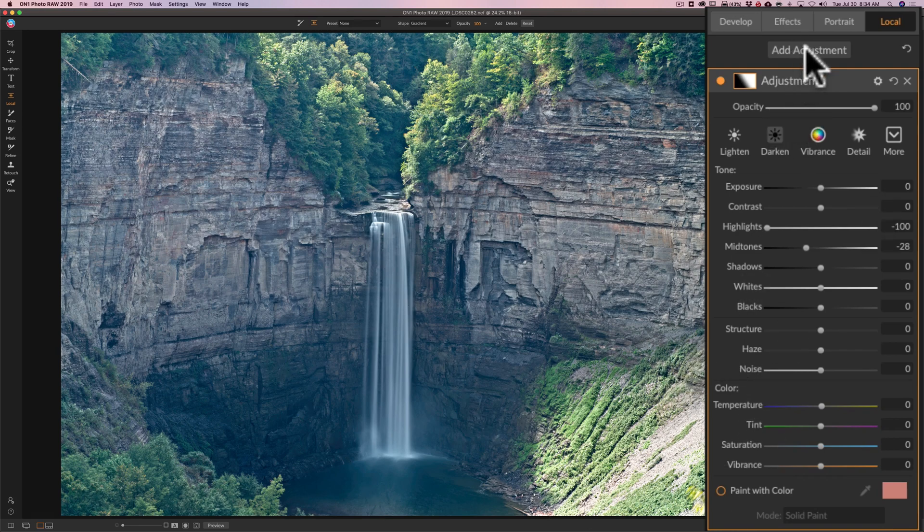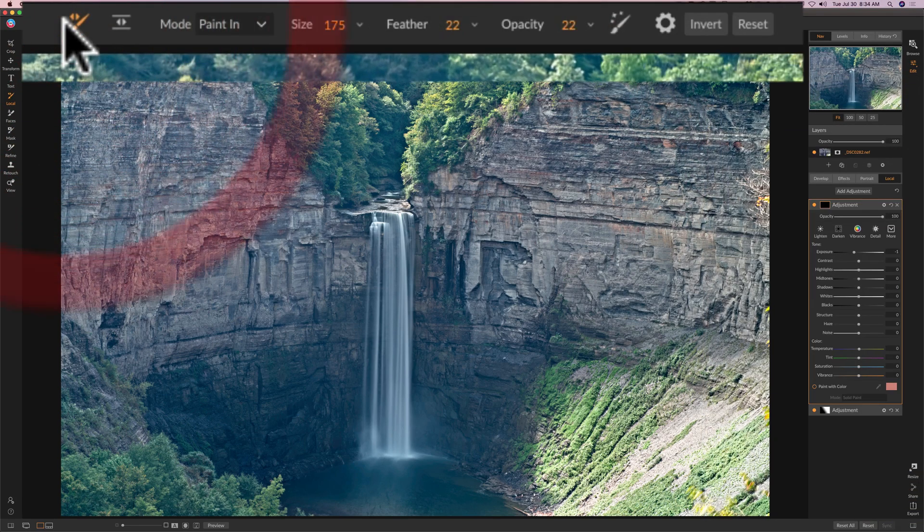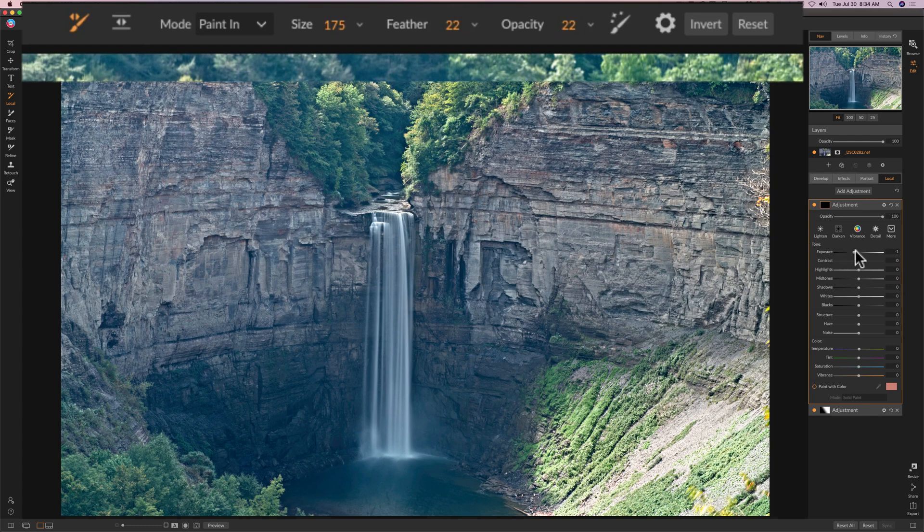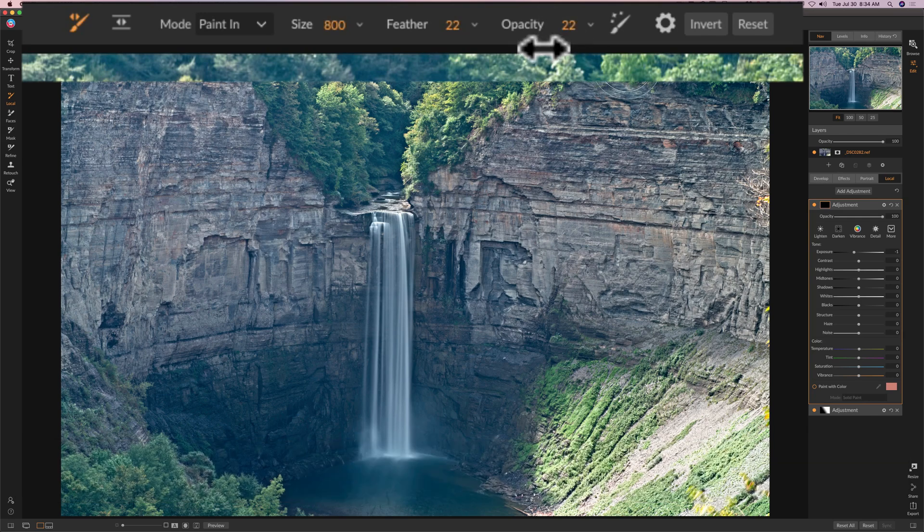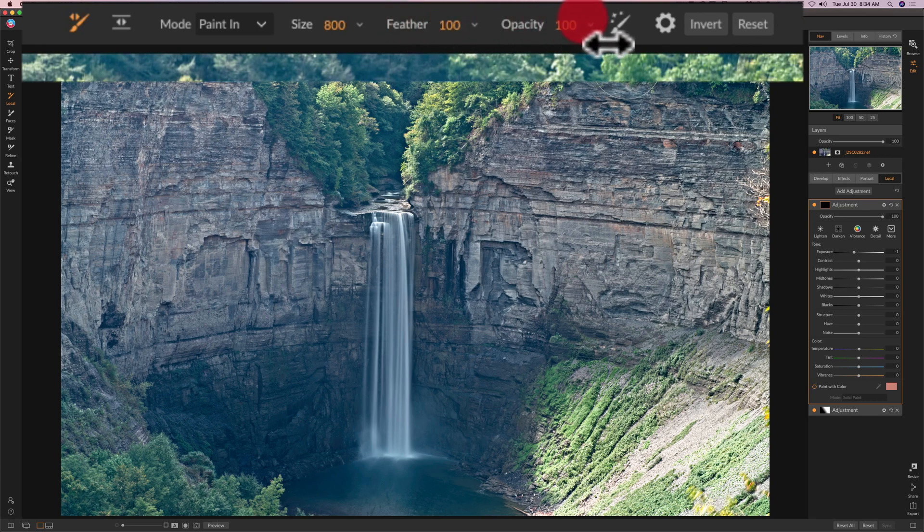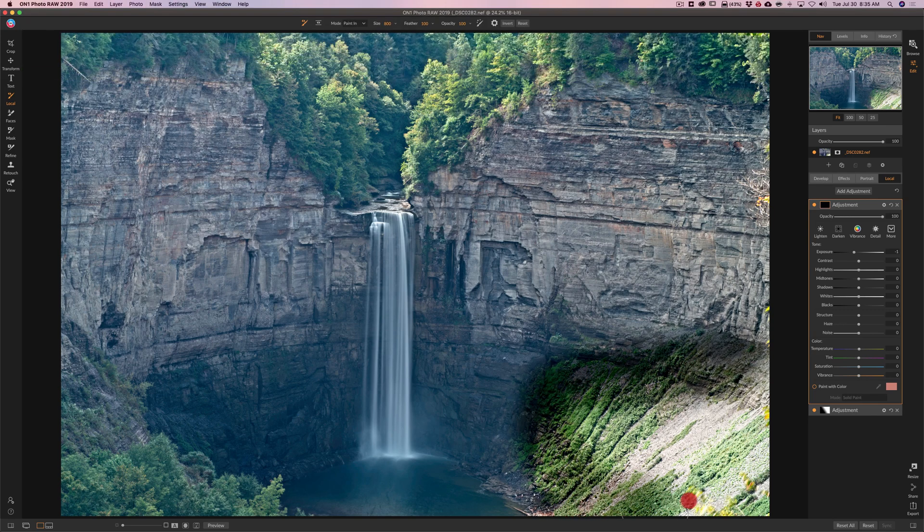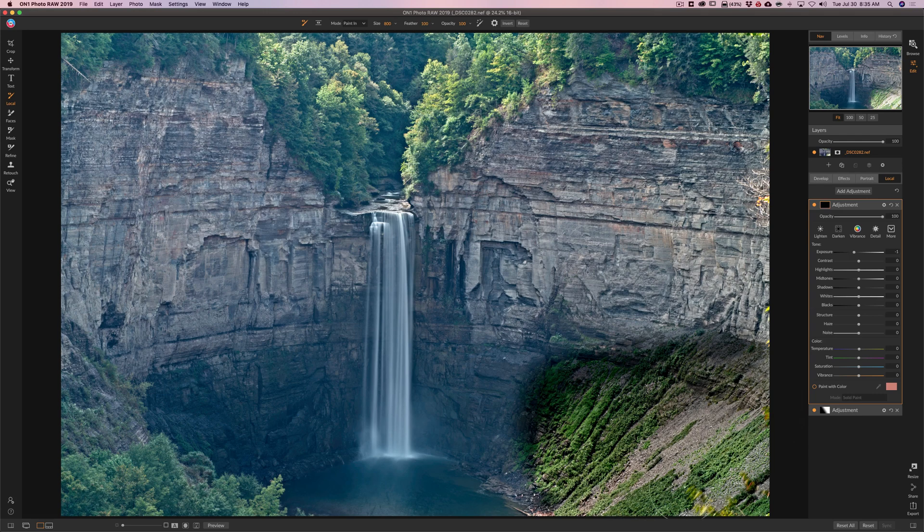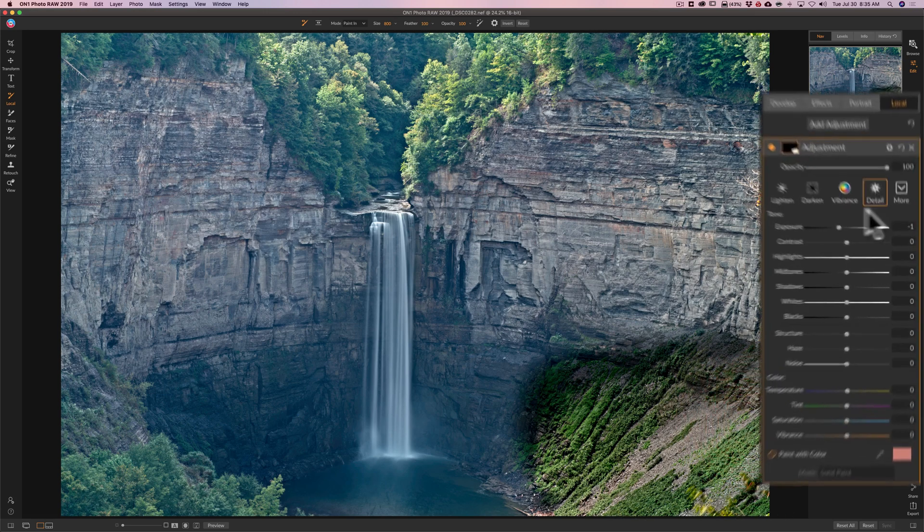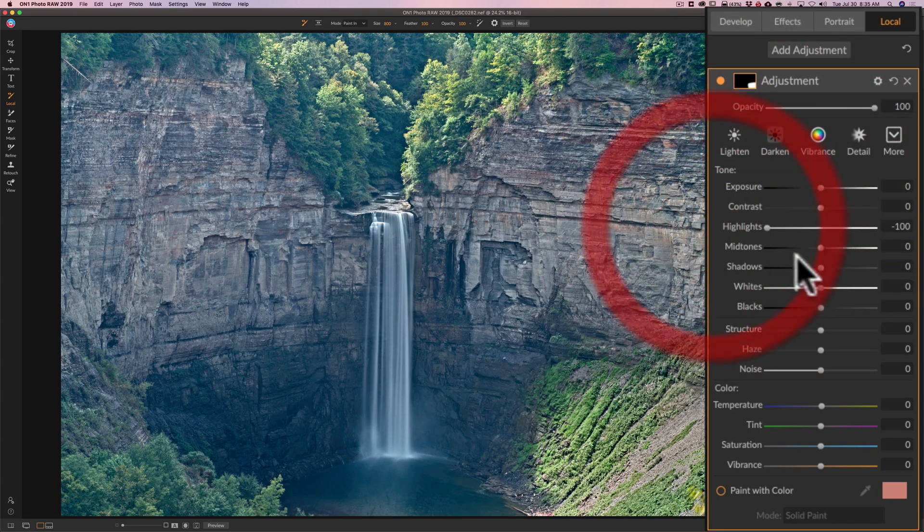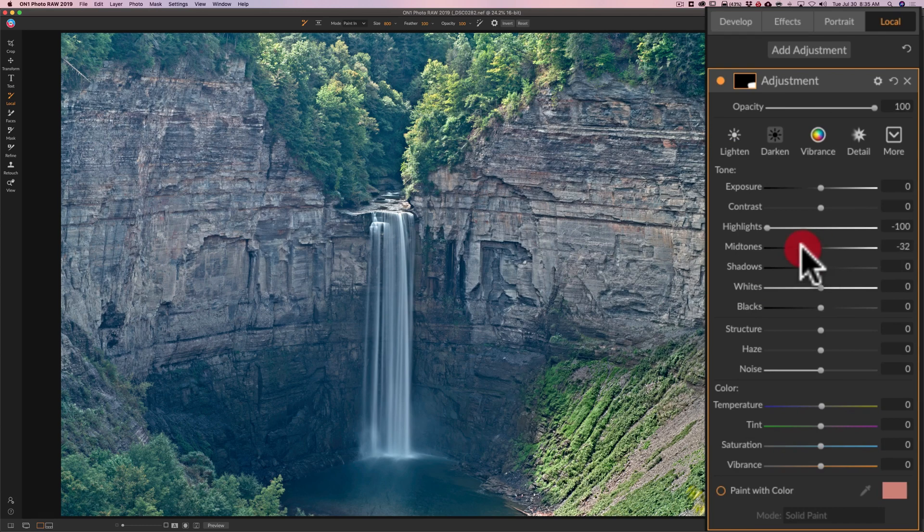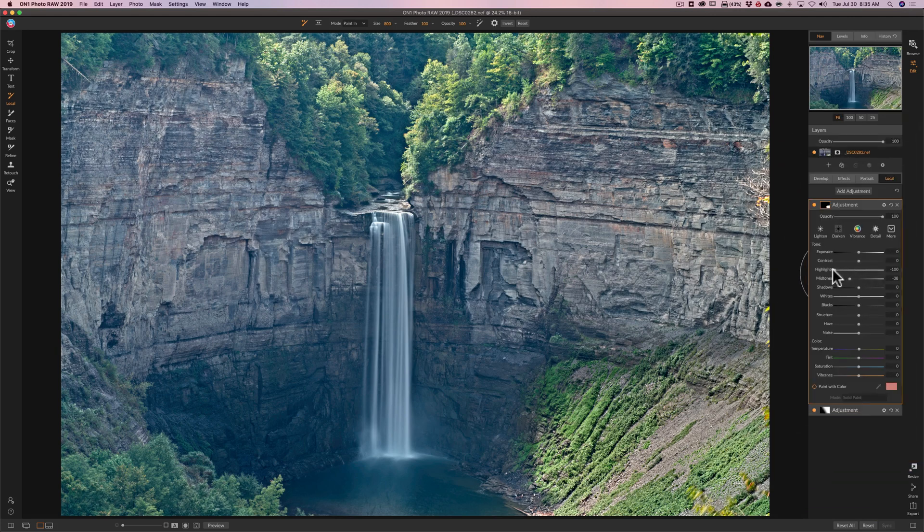I'm going to add another local adjustment by clicking on add adjustment. For this I'm going to use a brush. For this brush I'll temporarily keep exposure down. I'm going to use the right bracket key to get a larger brush. I want the opacity at 100 and I'll have feathering at 100 as well. I'm just going to come in here and I'm going to paint on this brighter area. Obviously it's not what I'm going to keep it at, but it's a good way to see where I'm painting. Then I'm going to reset exposure by double clicking on the word exposure. I'll go to highlights and pull those down. Go to mid-tones and pull those down as well.